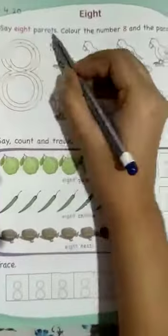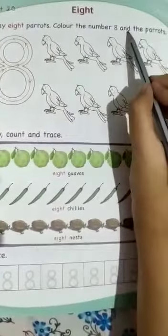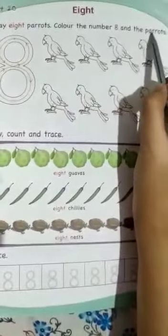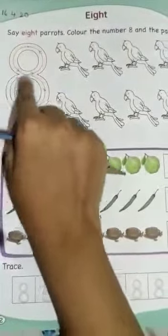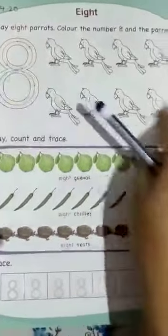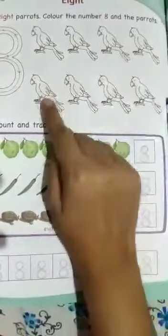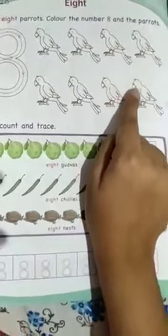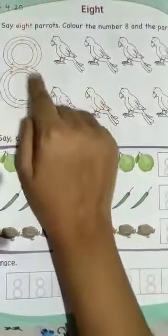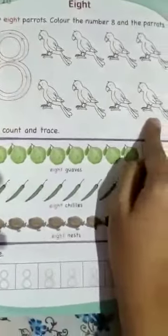Say 8 parrots. Color the number 8 and the parrots. 8 parrots — 1, 2, 3, 4, 5, 6, 7, 8. Now color the number 8 and the parrots.